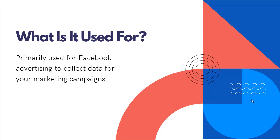And a Facebook pixel is primarily used for Facebook advertising so that Facebook and yourself as the business can collect data for your marketing campaigns.